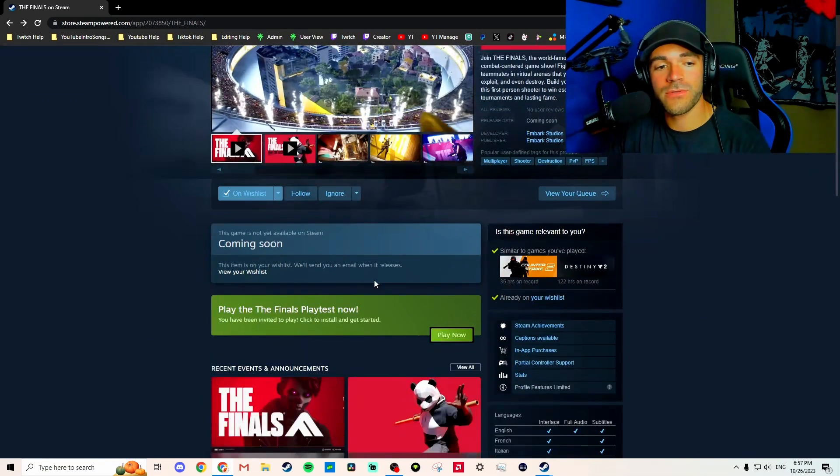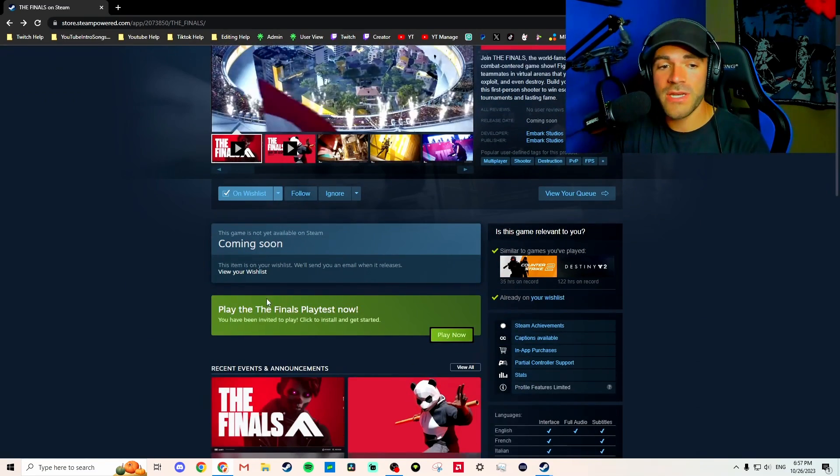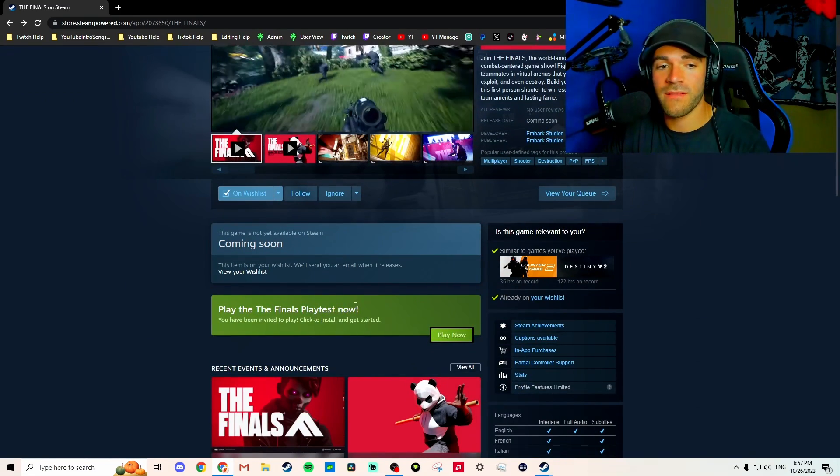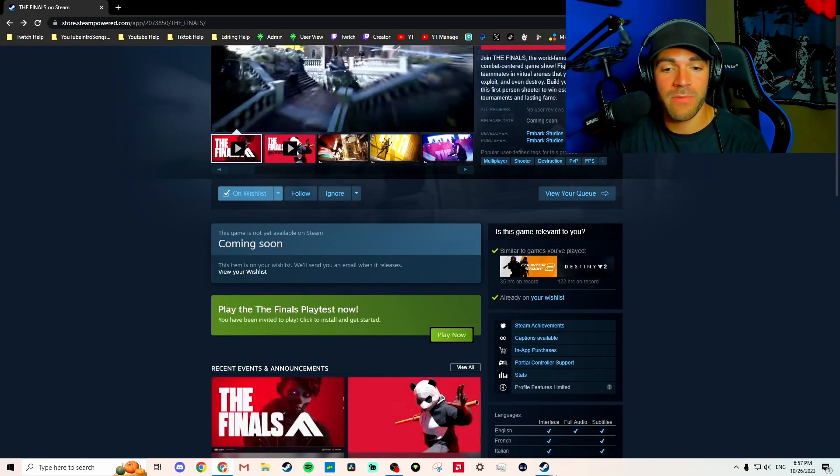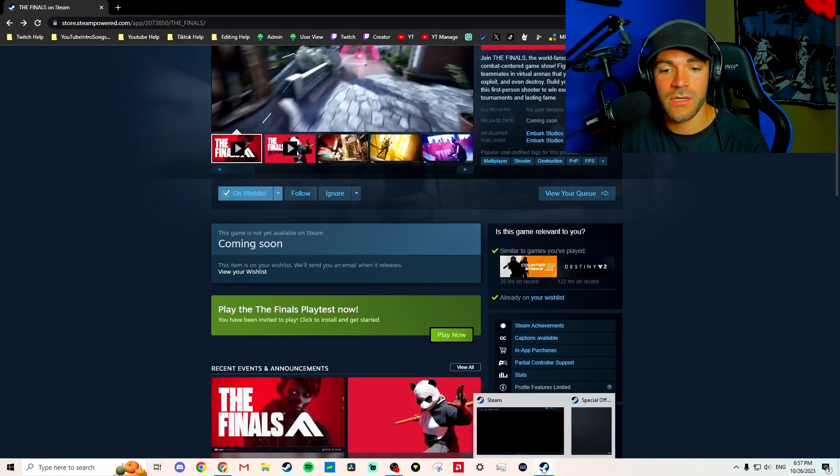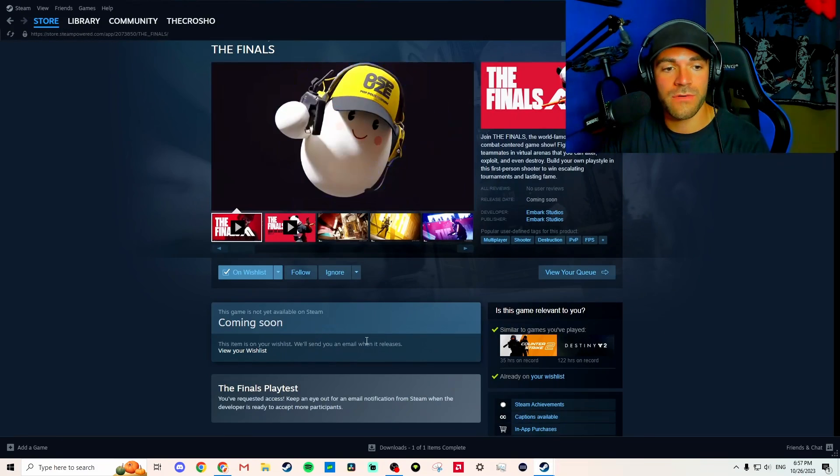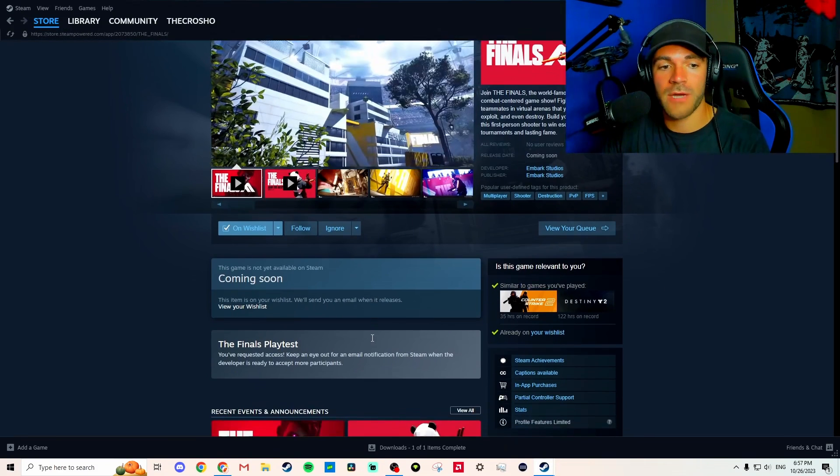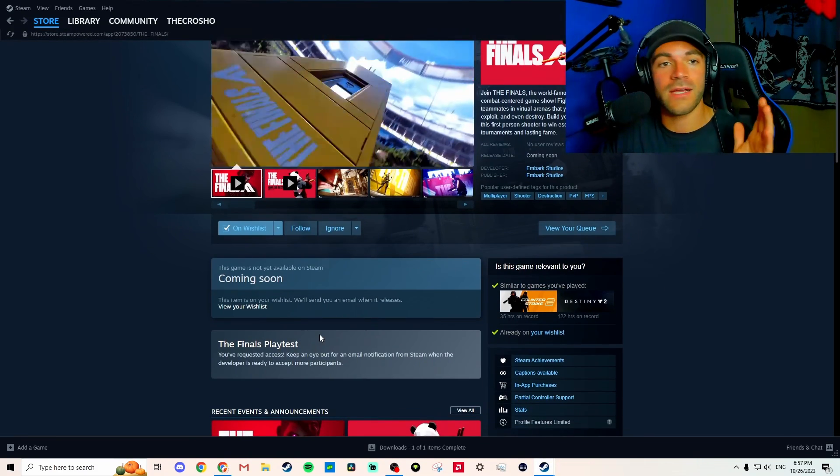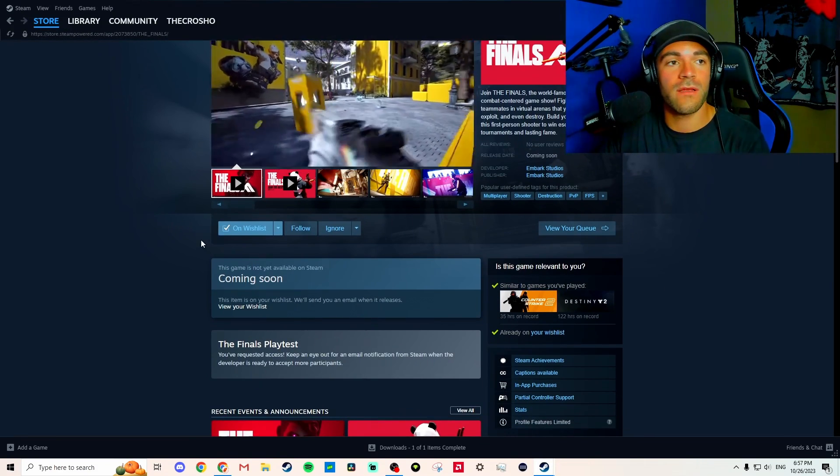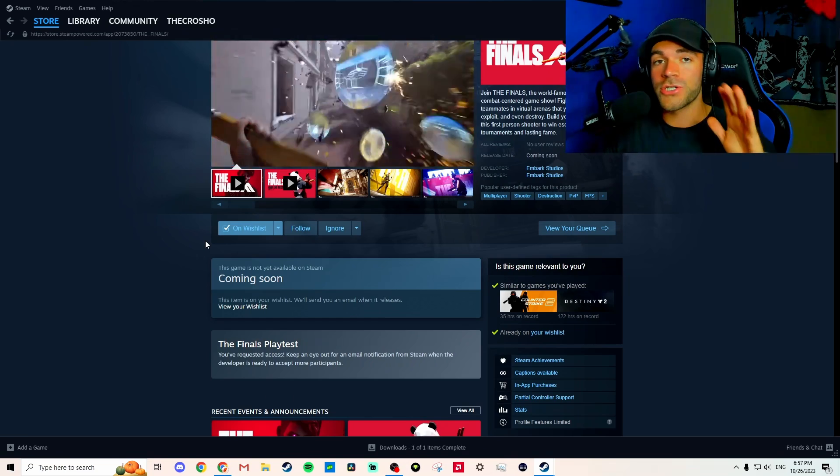All right, it's actually super simple. You guys are probably not seeing the Finals playtest 'Play Now' button. You're probably seeing this screen where it says 'Coming Soon' - you've requested access, whatever. So what you actually want to do is open up Chrome.